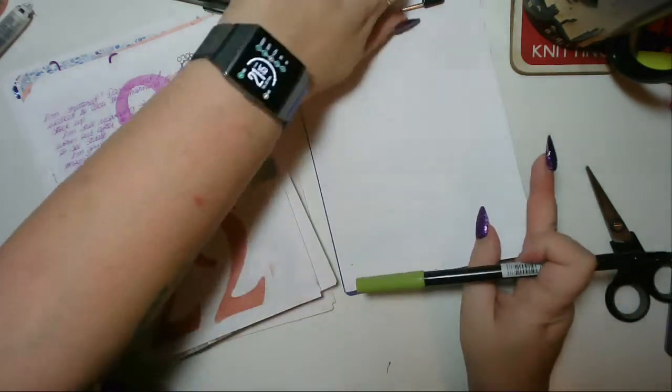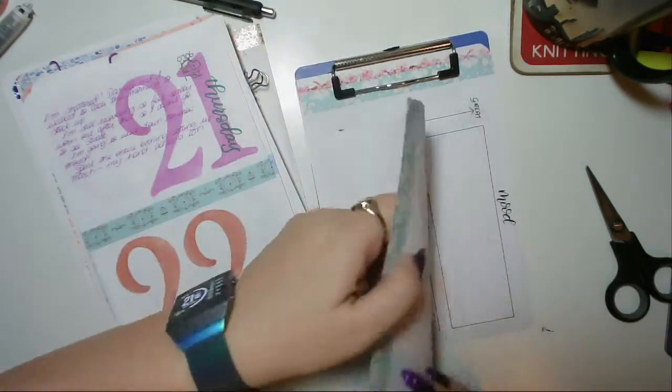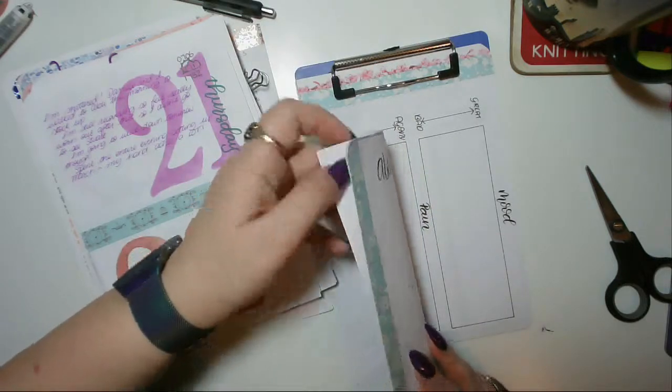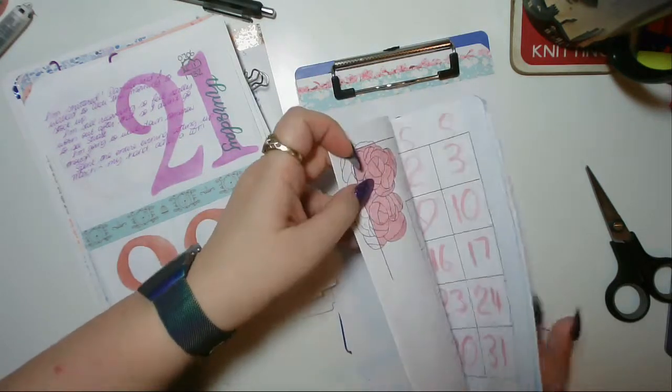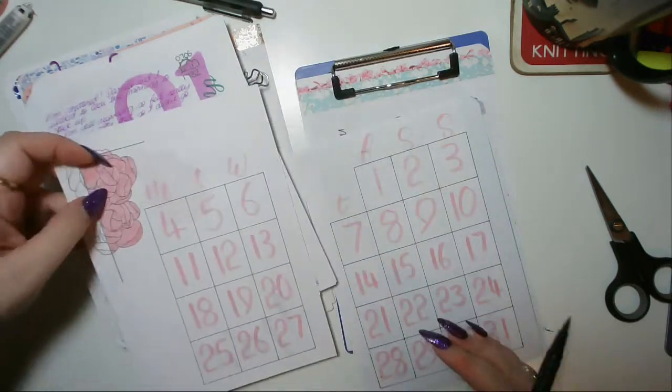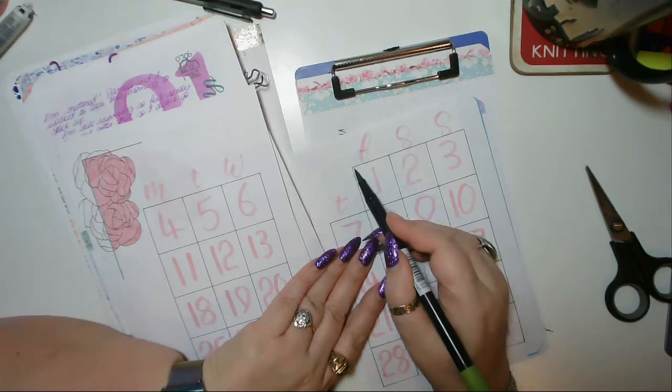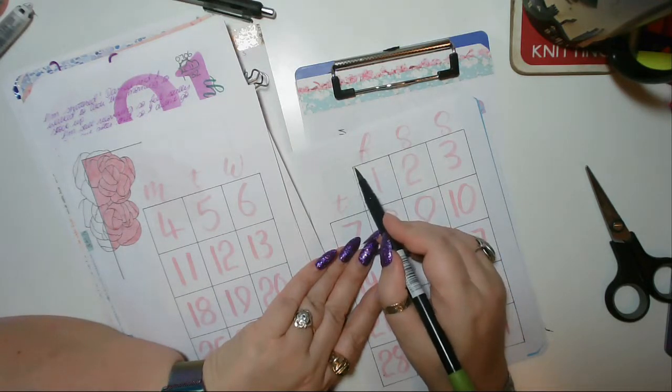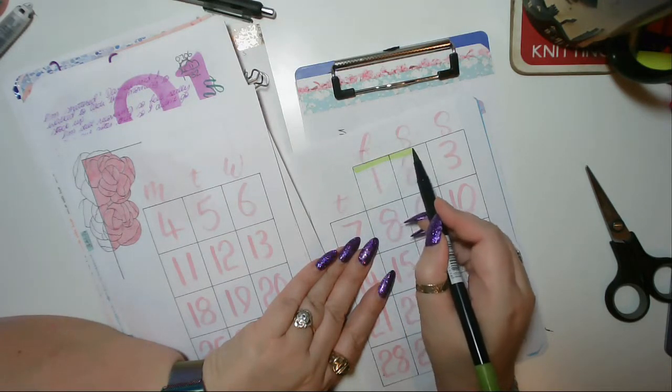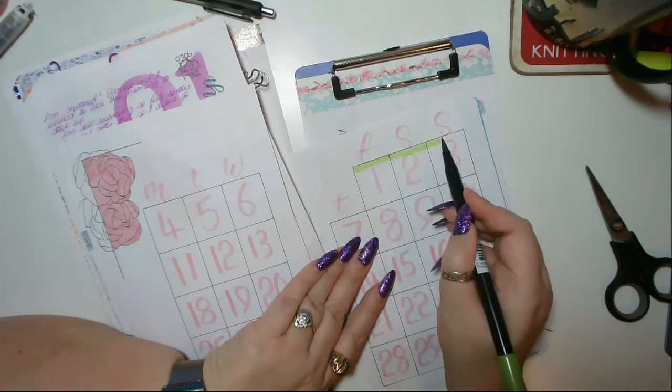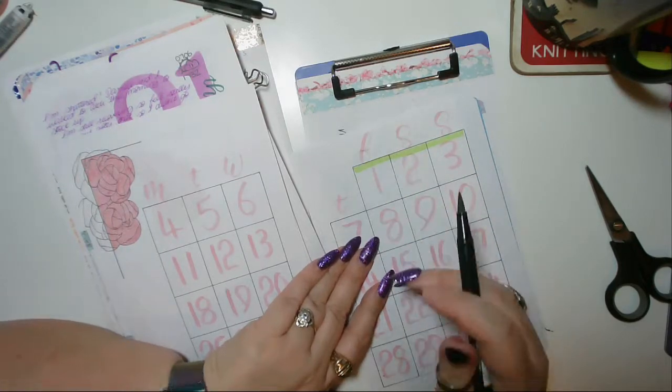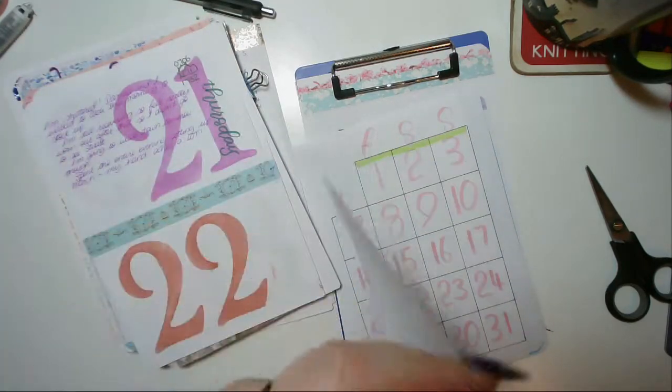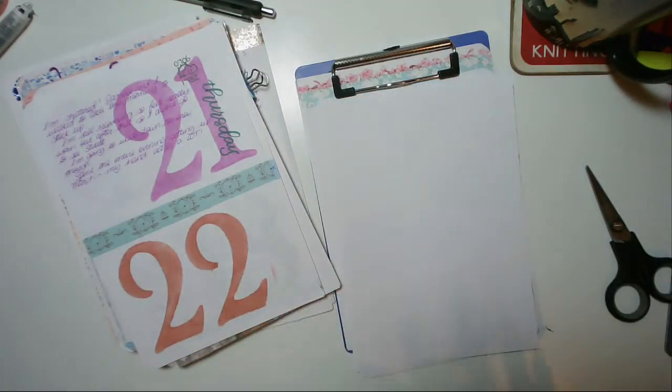You should have seen my March set up by now. If you haven't, why not? Lovely squeaky pen. That's that set up.